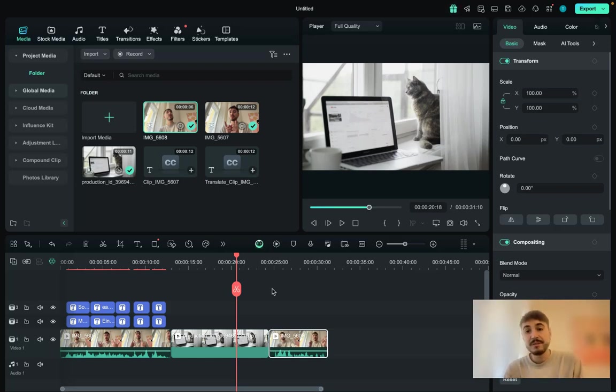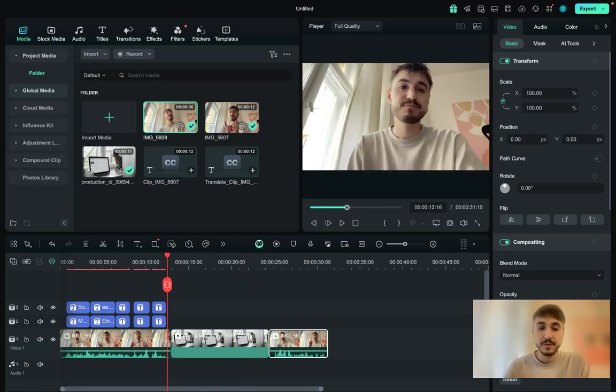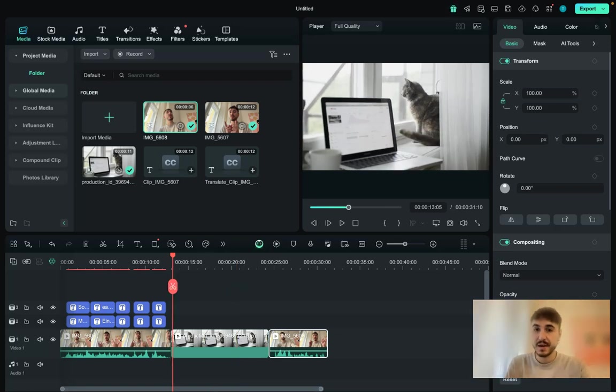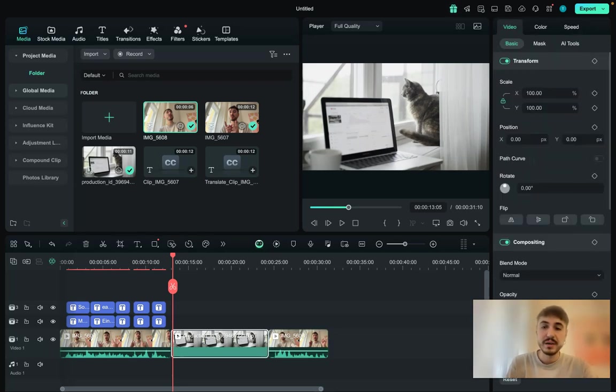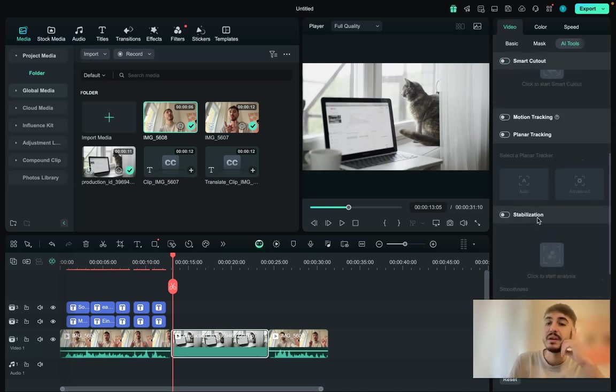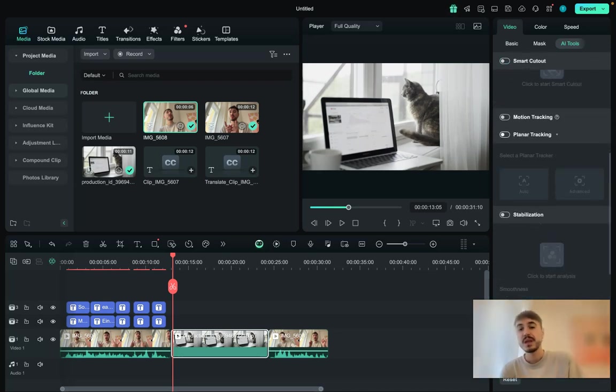Visuals are very important. And speaking of visuals, Filmora has an amazing feature with AI tools that are available right here, it's called planar tracking.